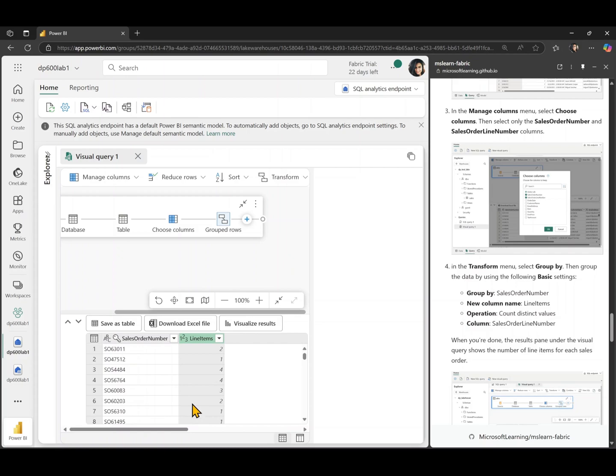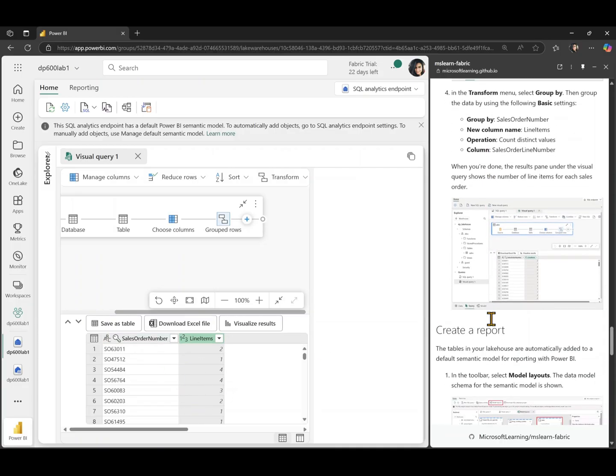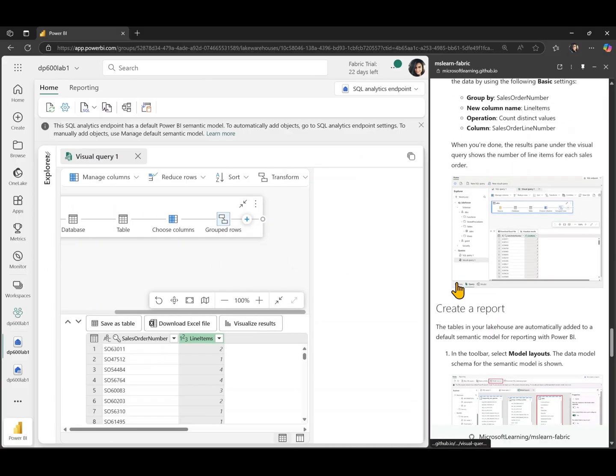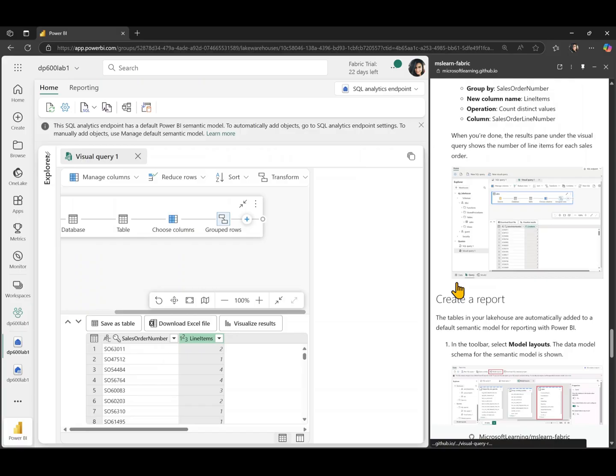So now you can see we have grouped by sales order number and we have for each sales order number, how many line items we have for that sales order. So that's a very quick way of creating a visual query without having to write any SQL code.